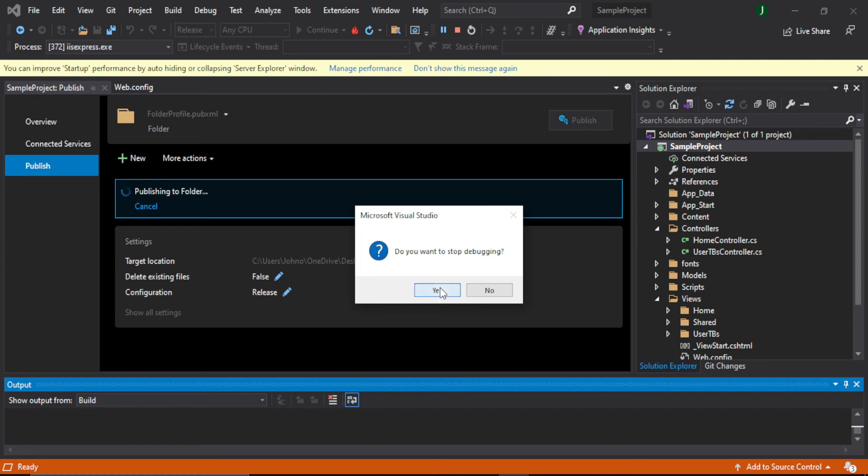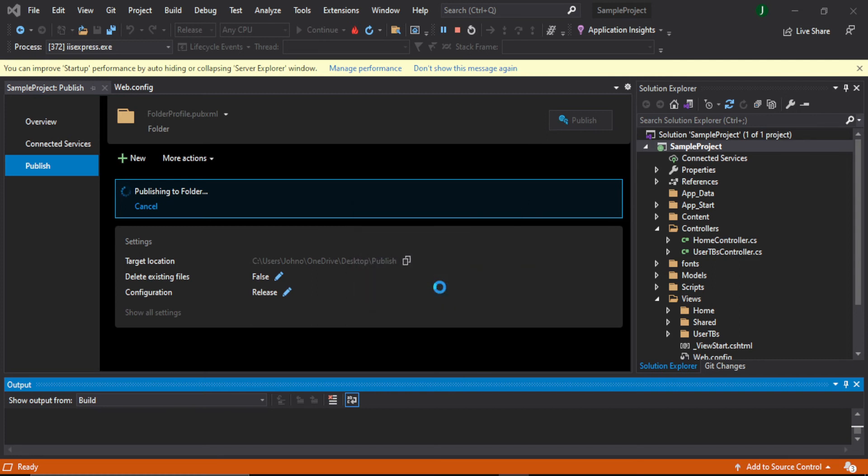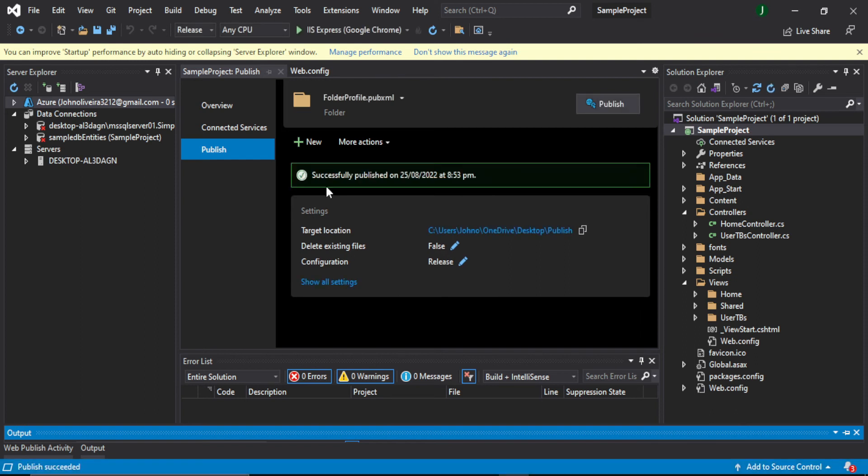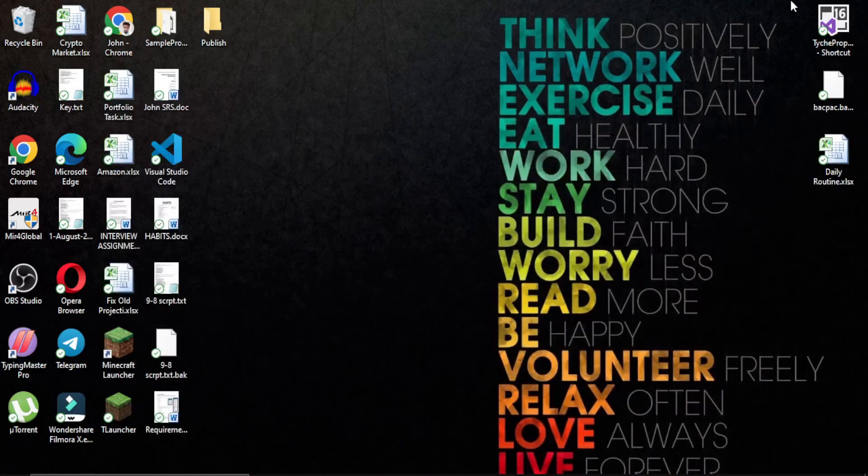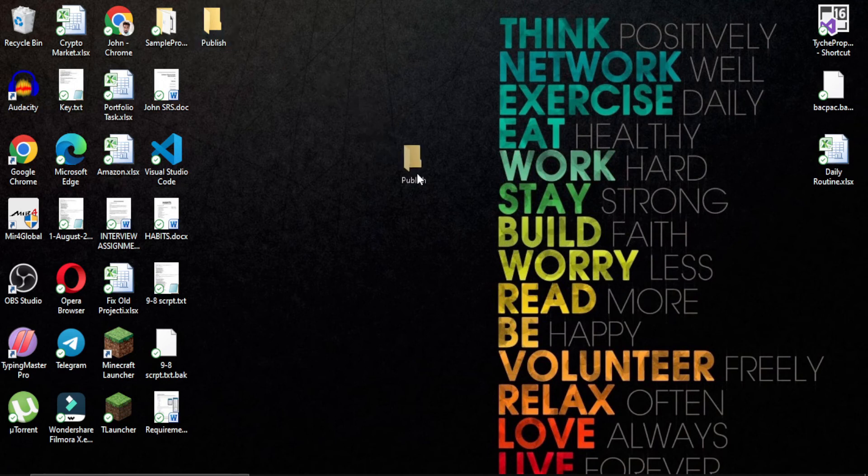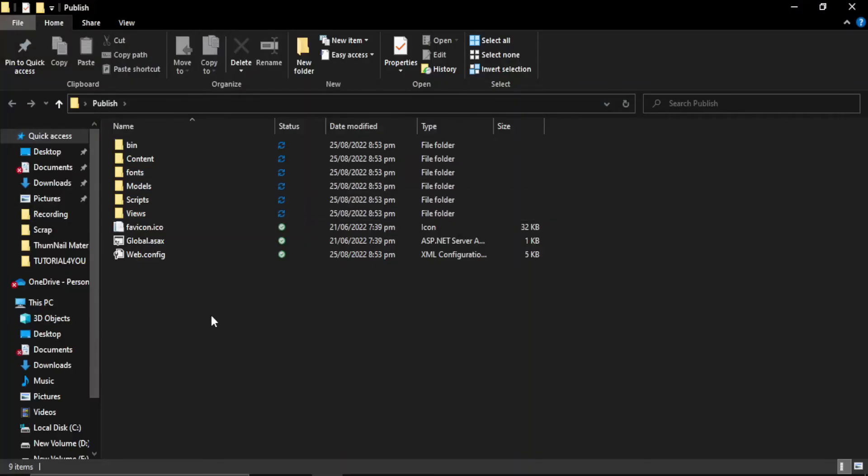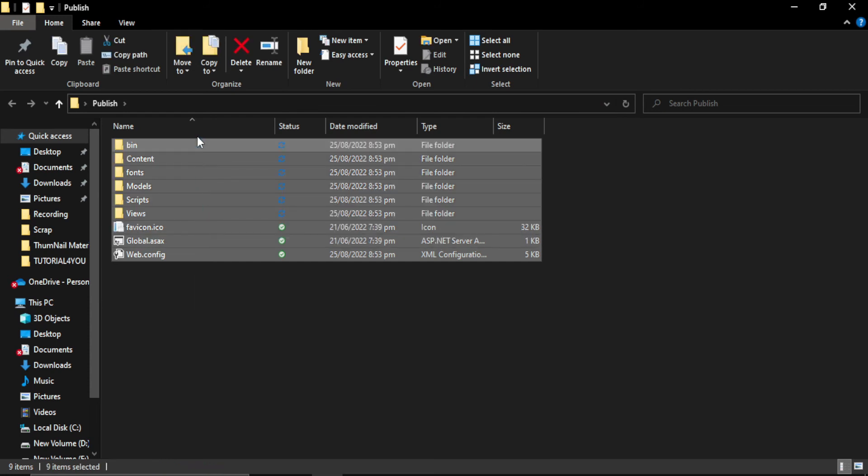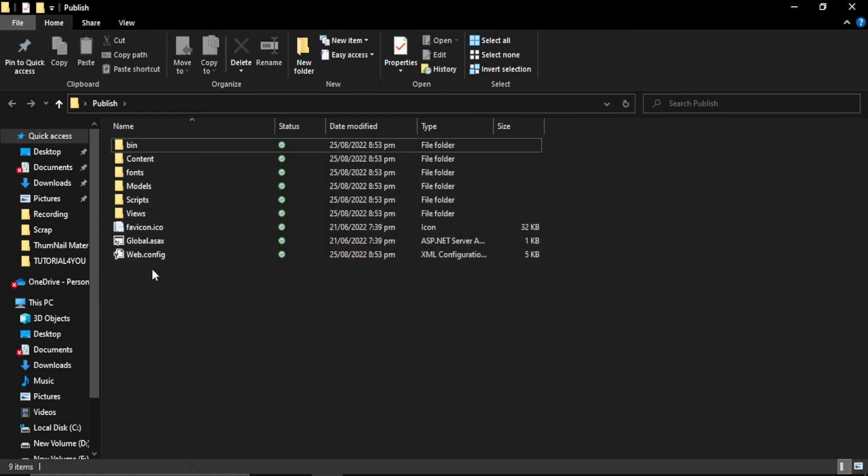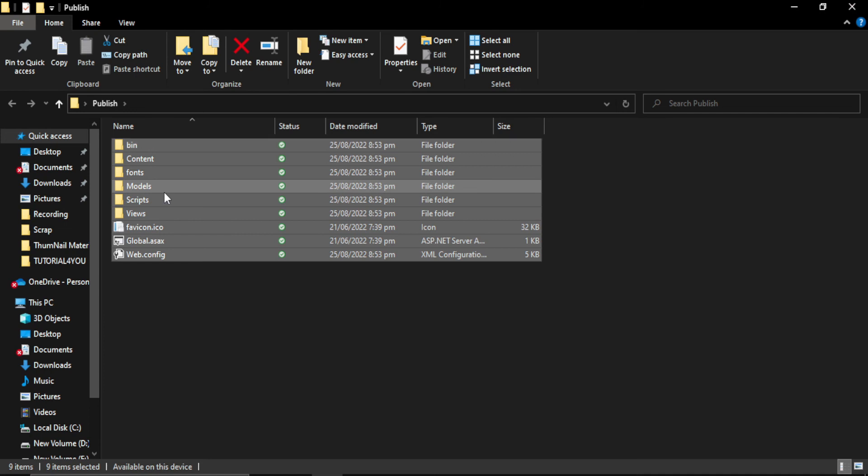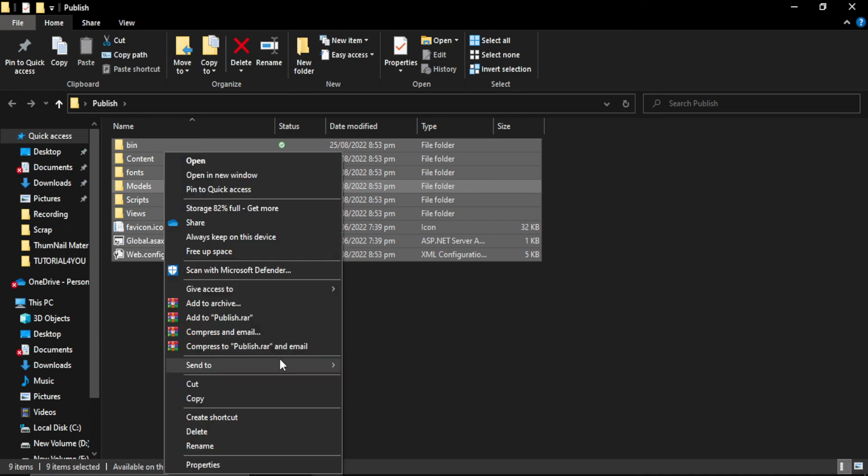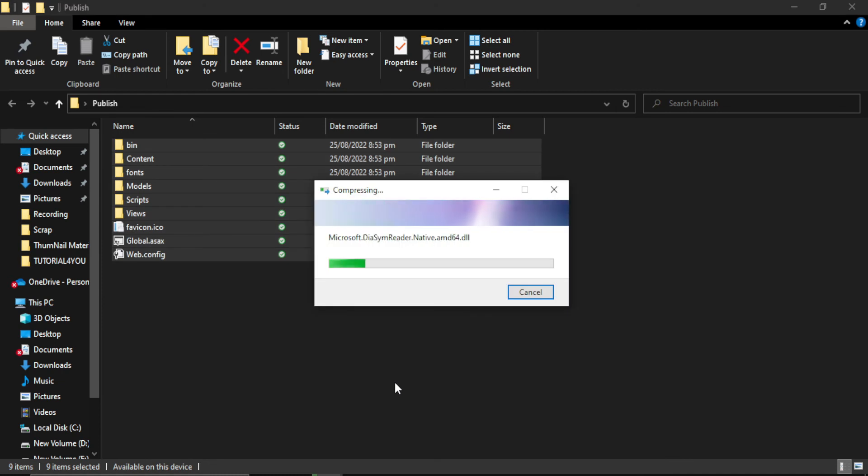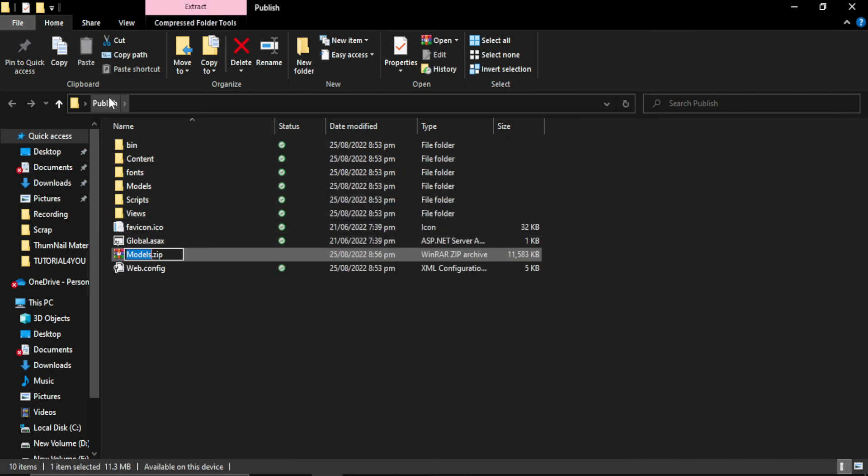So now publish profile is made but it is not published yet until we click on Publish. We have to stop the debugging for that. So now it is publishing. Successfully published. Now we will navigate to the folder which is in Desktop. This is the folder Publish and we will open this and then we will zip all of these files. So we will rename this as Project.